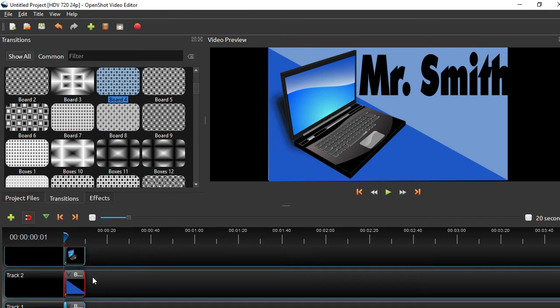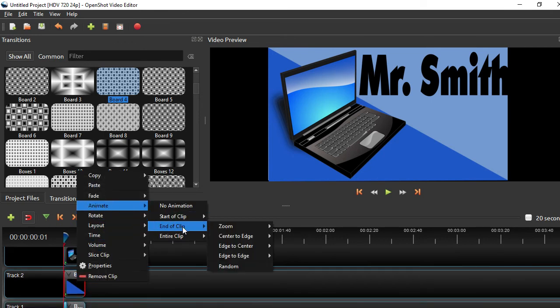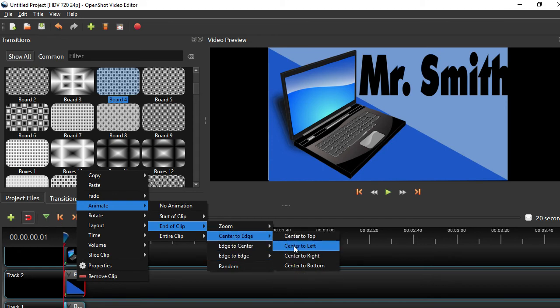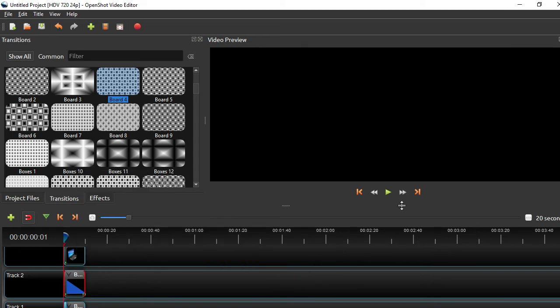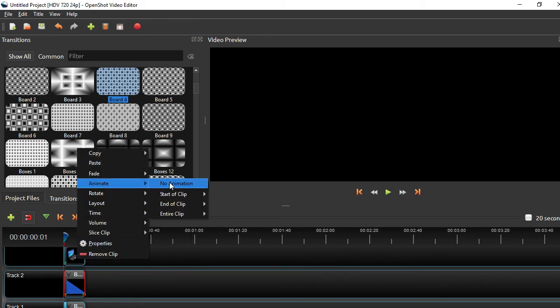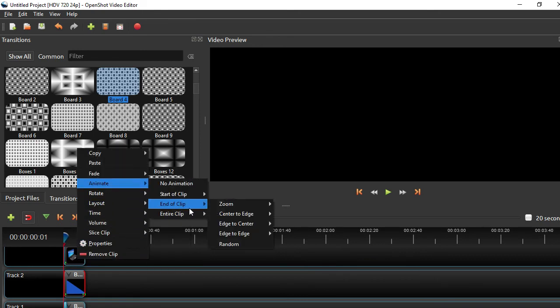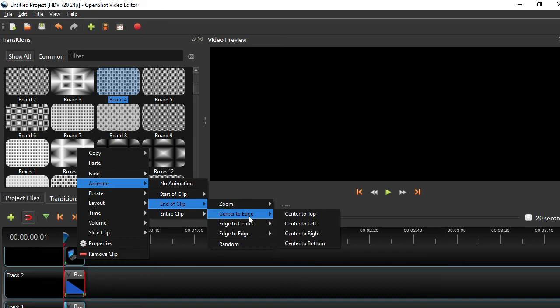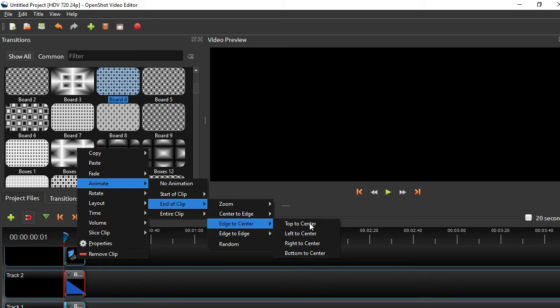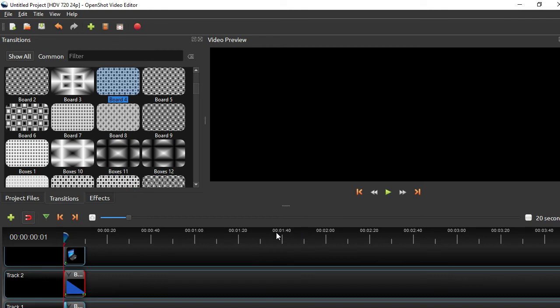I could add animations at the end as well. Animate end of clip, center to edge, have that go back down to the bottom. Animate end of clip, center to edge. So I'm going backwards. Before I was going edge to center, now I'm going center to edge. I'm going to have the laptop go off to the right.